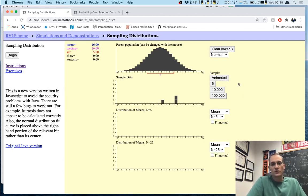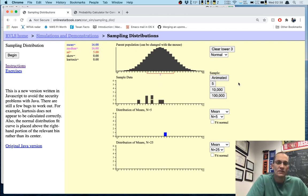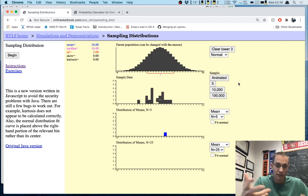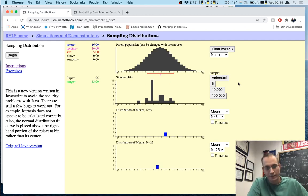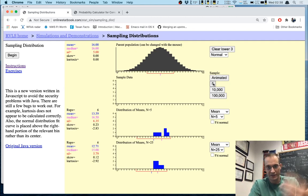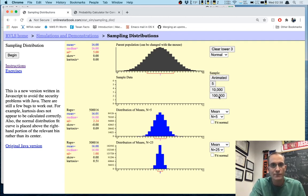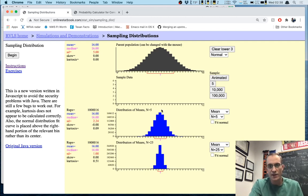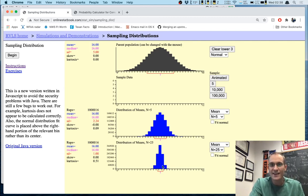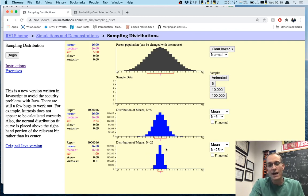Let me show you how this works — first we pull a sample of size 5, then a sample of size 25. Now I'll click the 100,000 button repeatedly to get up to about a million repetitions of this for both sample sizes.